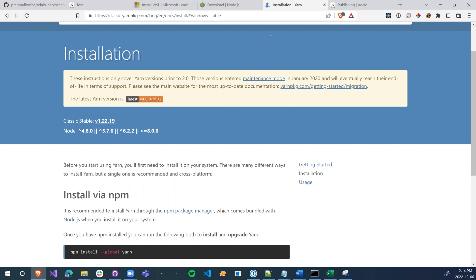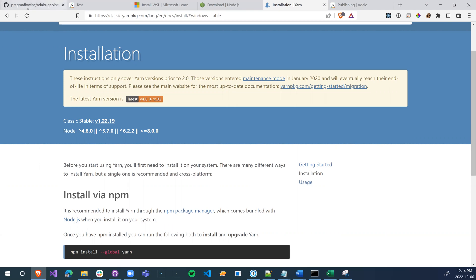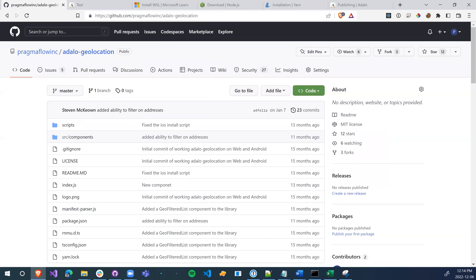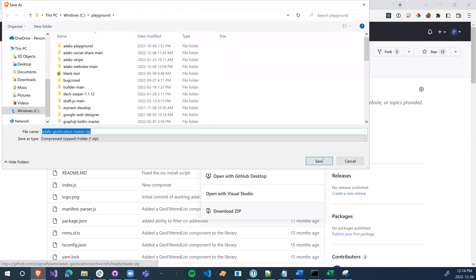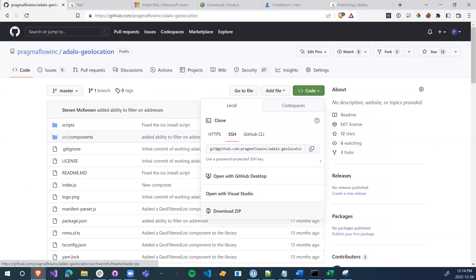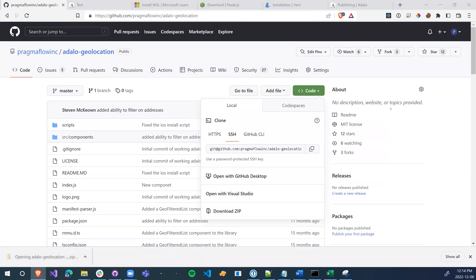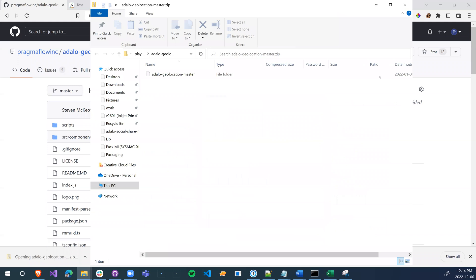Once we have all that set up, we can go over and find the package we want. So I'm going to do the Adalo geolocation. We go and click on Download Zip from GitHub. Once we've done that, we're going to extract the Zip folder.